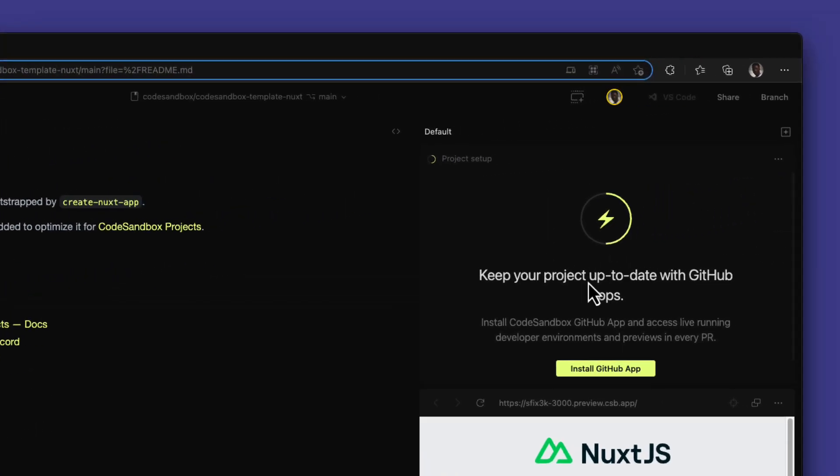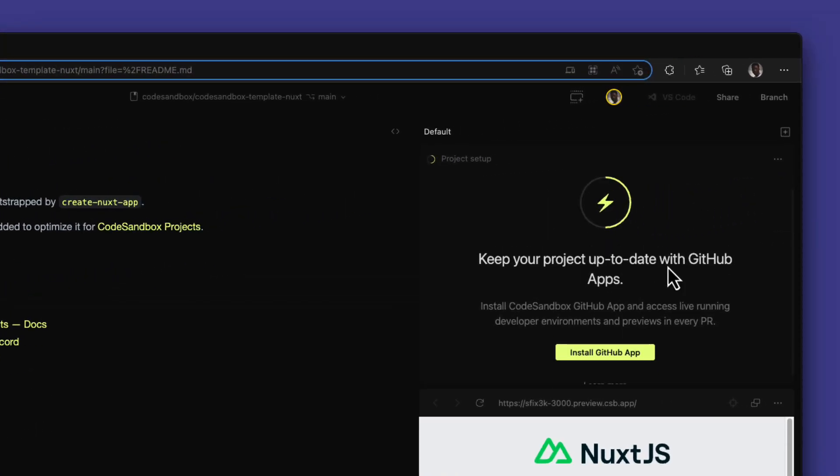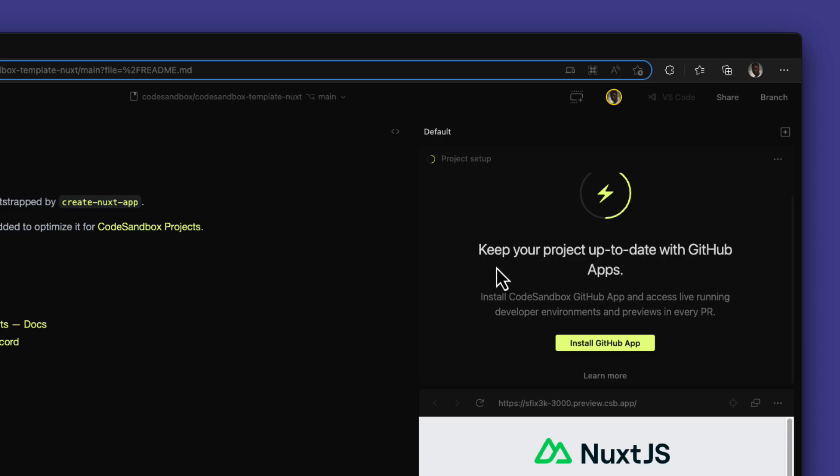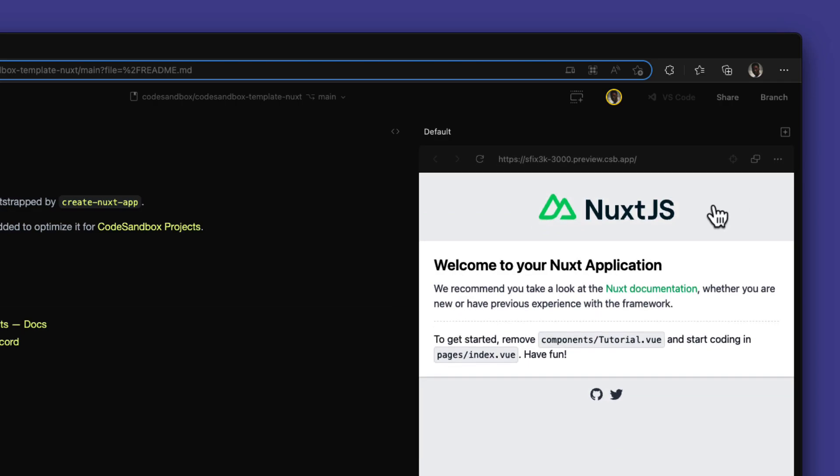The main branch is protected by default preventing file or key changes directly to the branch. You can install the GitHub app if you're a maintainer or owner of the project to provide live running developer environments and previews for every pull request.